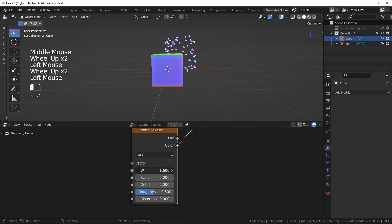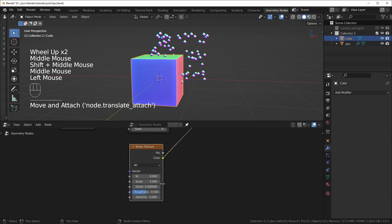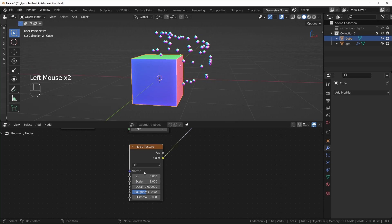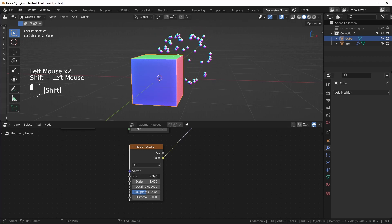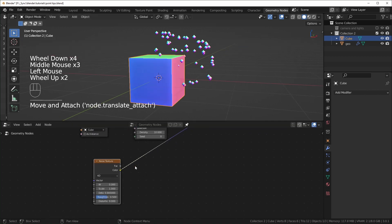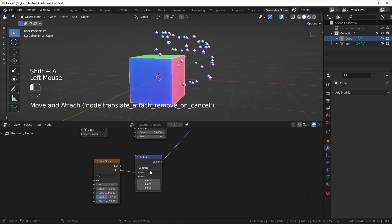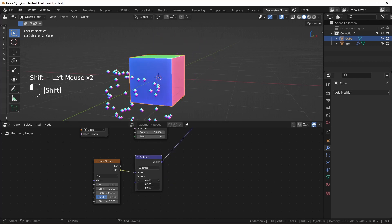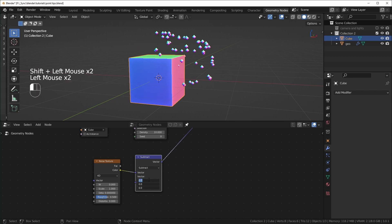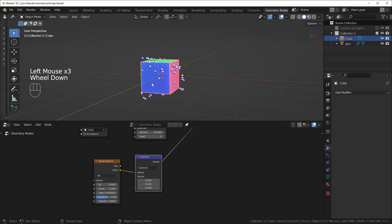If we change this to 4D, we have a W value, and when we move that you can see it will wiggle the points around. It looks smoother if we turn the detail all the way down and change the scale to 1 — now it's a lot smoother, like a bigger texture. But I don't like how it's floating away. To fix that, add a Vector Math node set to Subtract — this controls how far it's drifting. Set it to 0.5 to keep it in the middle.